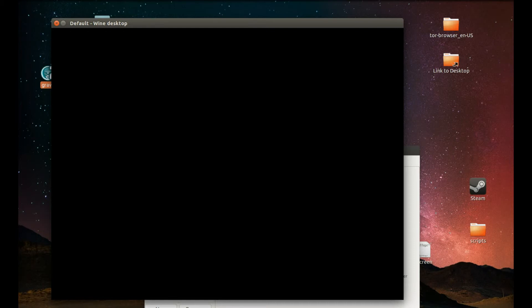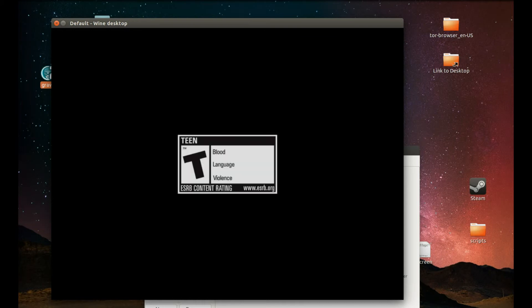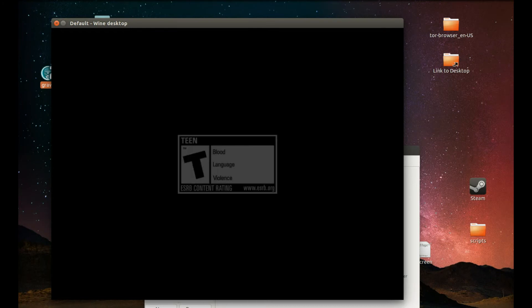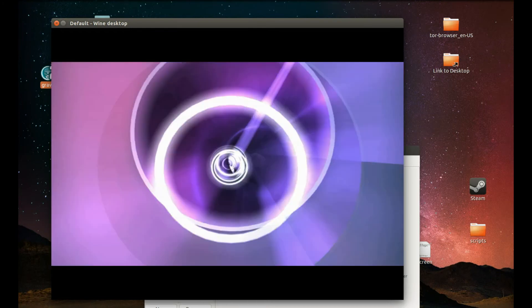As you can see the game is running. This lag is just because of the recording and I am going to show what you should change.